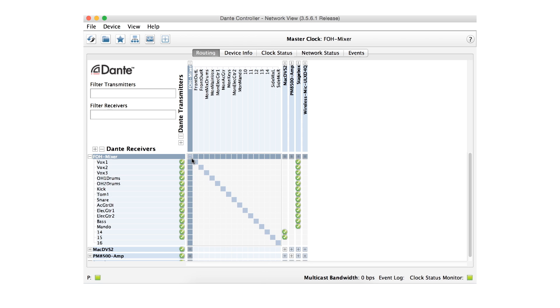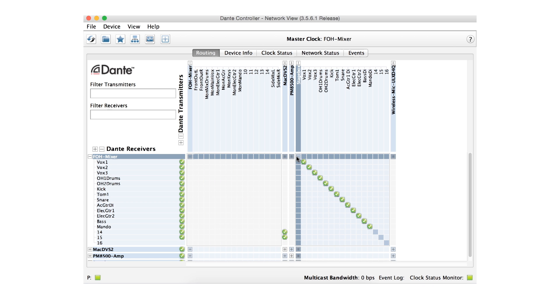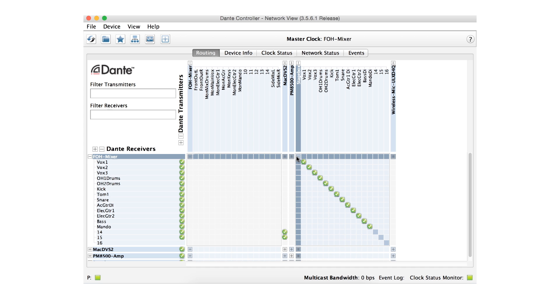Upon launching Dante Controller, we can see that the Dante devices on our network are instantly discovered, along with any subscriptions and settings in use.